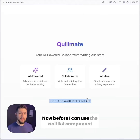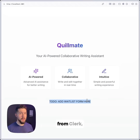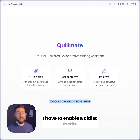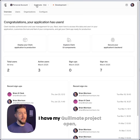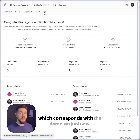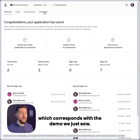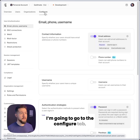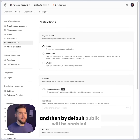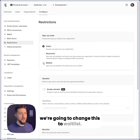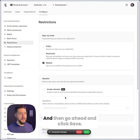Before I can use the waitlist component from Clerk, I have to enable waitlist mode. Inside of the Clerk dashboard, I have my Quilmate project open, which corresponds with the demo we just saw. I'm going to go to the configure tab, then go to restrictions, and by default public will be enabled. We're going to change this to waitlist and click save.